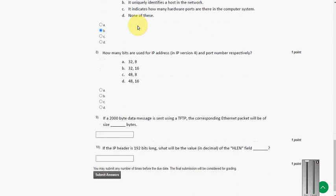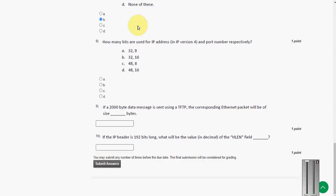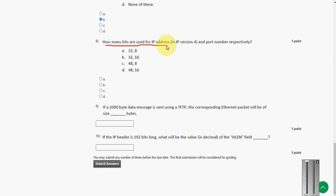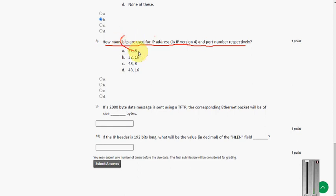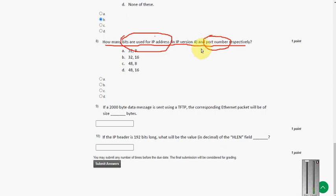Moving on to the next one, eighth question. How many bits are used for IP address in IPv4 and port number? Here they are asking bits for IP address and also number of bits for a port number. So the answer for eighth question is option B.